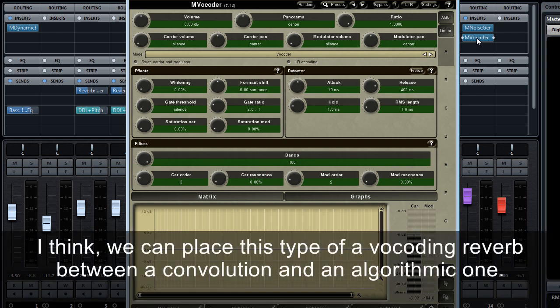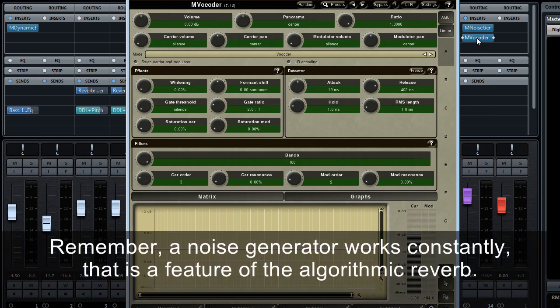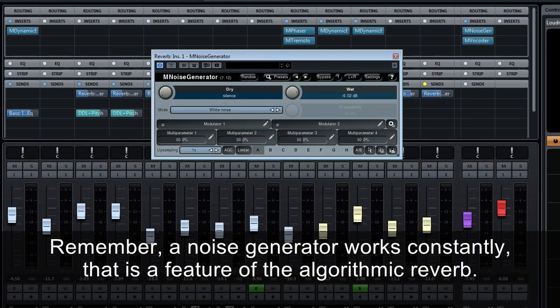I think we can place this type of vocoding reverb between a convolution and an algorithmic one. Because on one hand, it uses principles found in convolution reverb. However, on the other hand, its nature is not static. Remember, a noise generator works constantly. That is a feature of the algorithmic reverb.